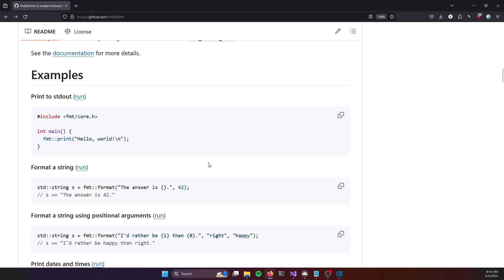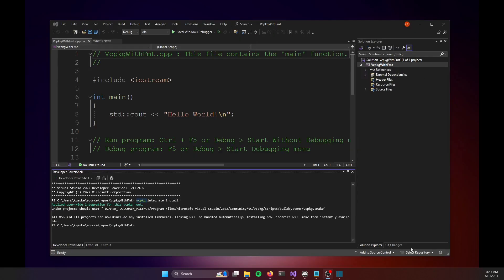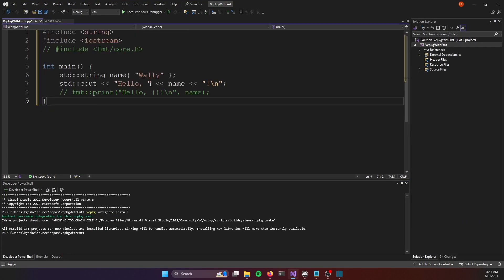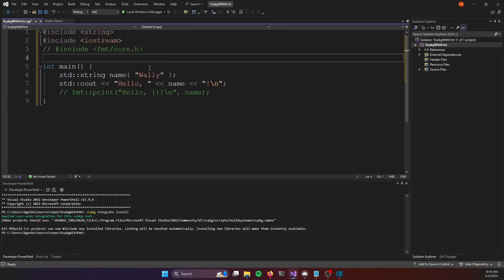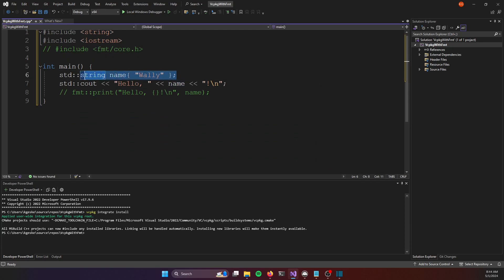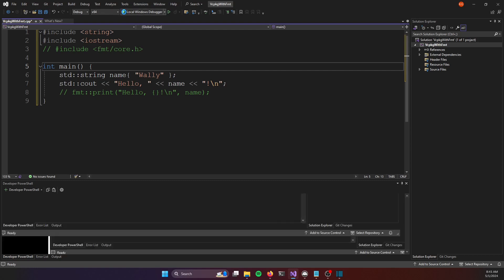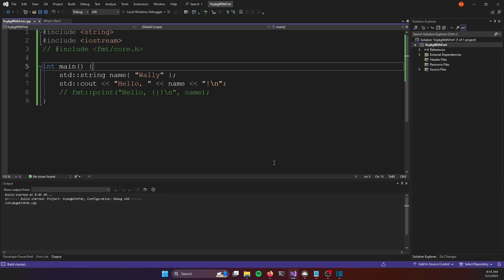I'm going to grab some code that I already wrote and replace the default program that comes with this project. I'll just paste in this code. The program we are going to try to execute is going to take a string in a variable called name and echo it out by saying hello comma name and a new line. If I run the program here without the inclusion of the FUMT library, we should see it execute correctly.